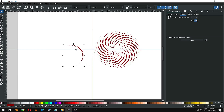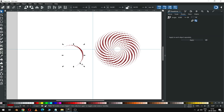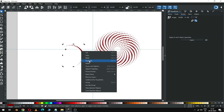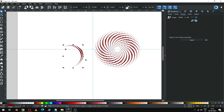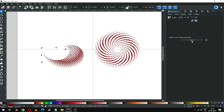Duplicate it — press Ctrl+D to duplicate. I am using the minimum value. Duplicate it and apply the rotation. We have to apply it on another value — change the value, press Ctrl+D to duplicate and apply the value.